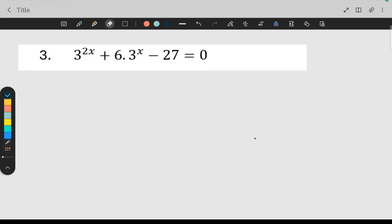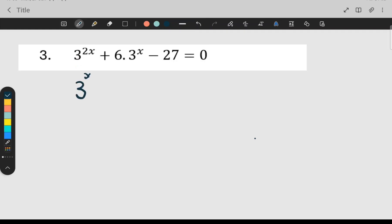Now let's look at number three — it's a little bit different, so you must focus, grade elevens. Notice that this is three to the two x but this is three to the x; they are not the same. I'm not going to break anything up; I'm going to show you something else. Three to the two x can be written as three to the x, all to the power of two. This is the same thing, so that's the first thing I'm going to do.